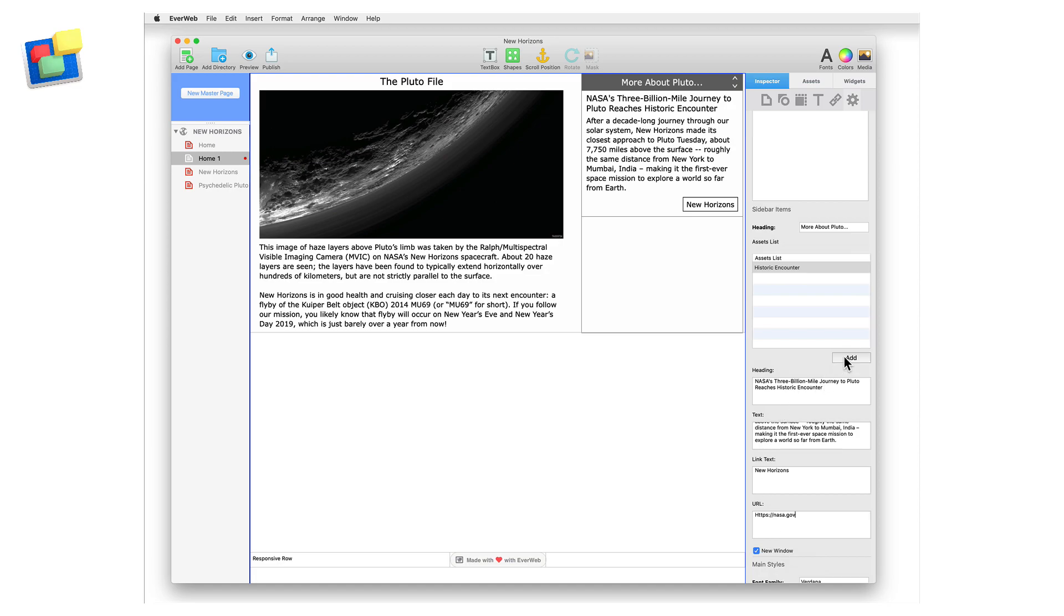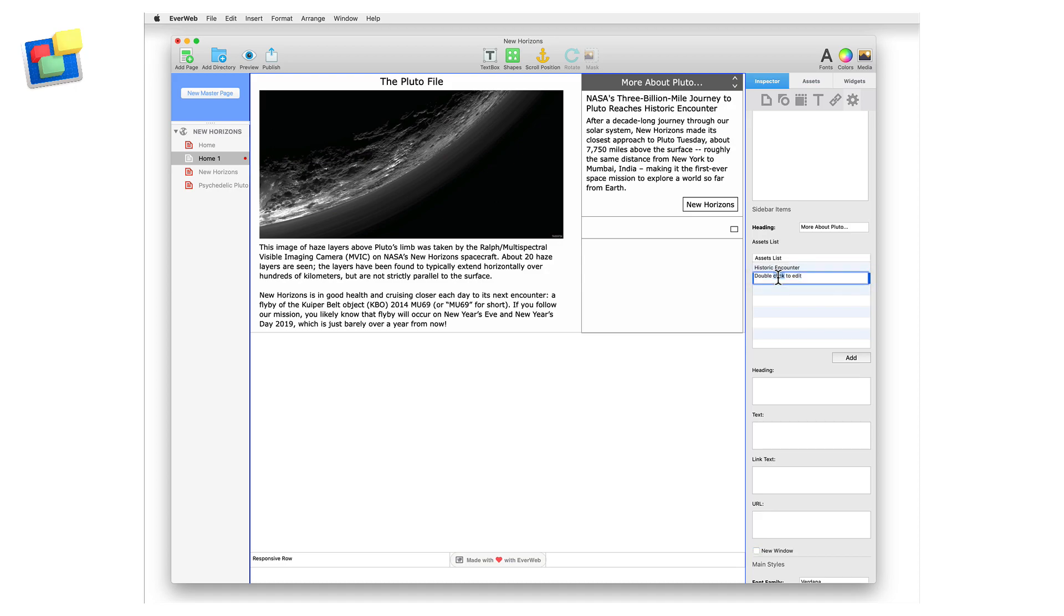Now add the second article to the sidebar. Again, start by using the add button below the asset list and enter a new name for the article. Complete the heading, text, link text and URL fields as you want.